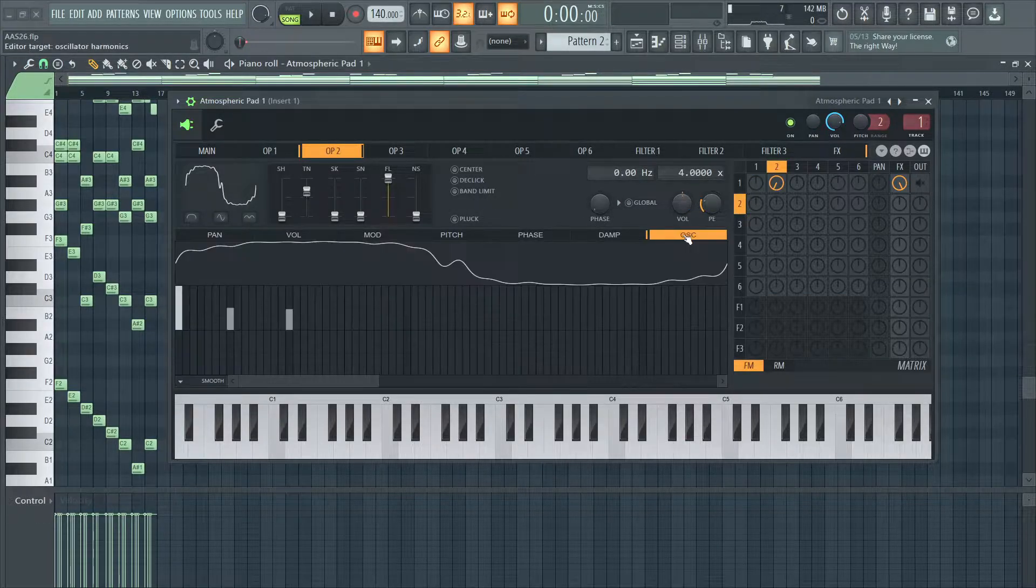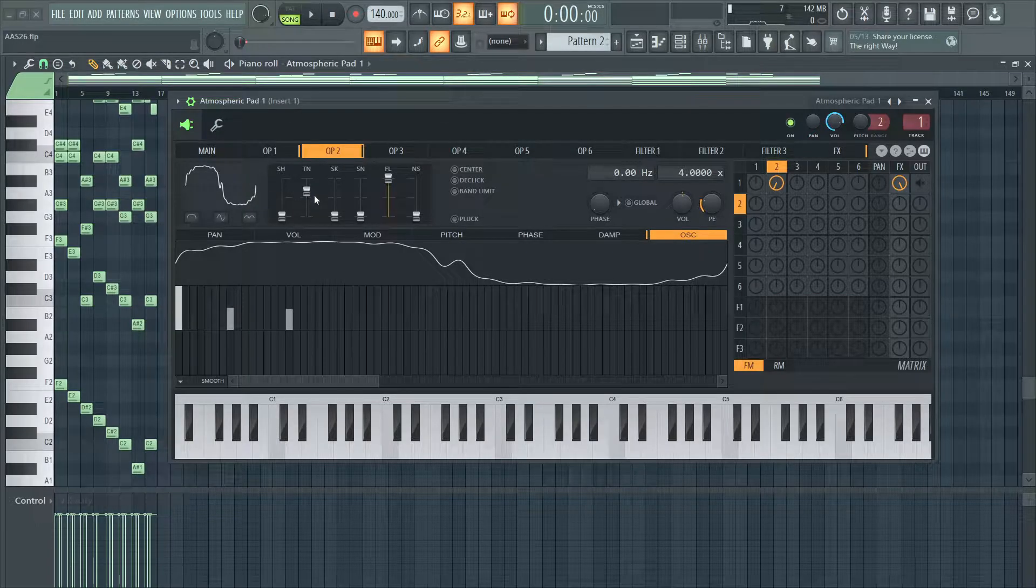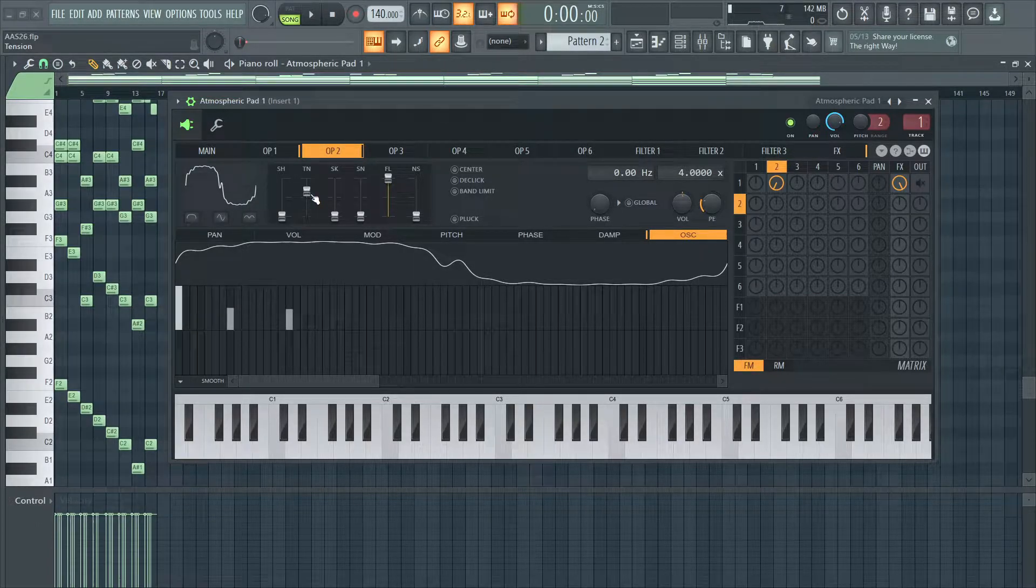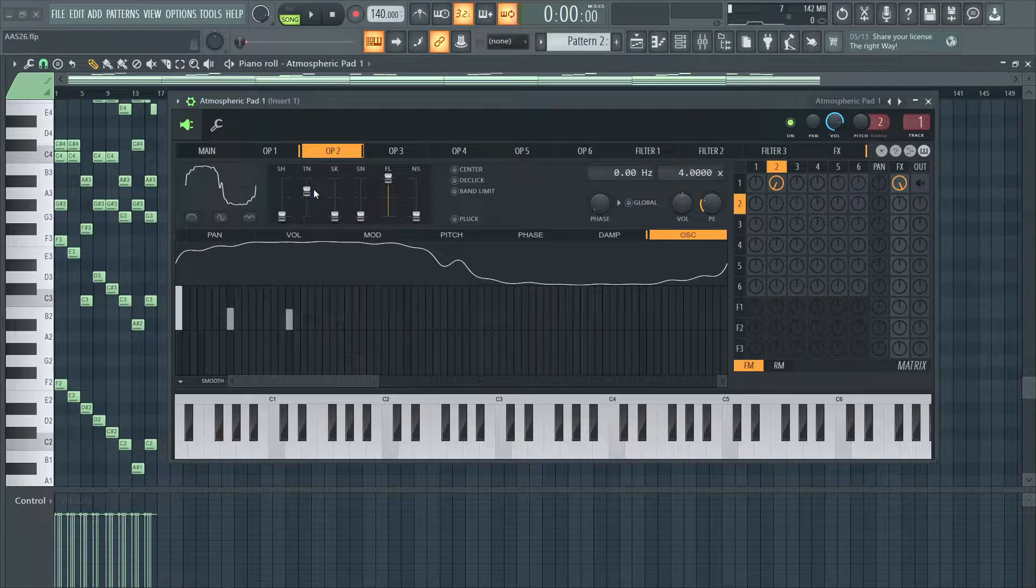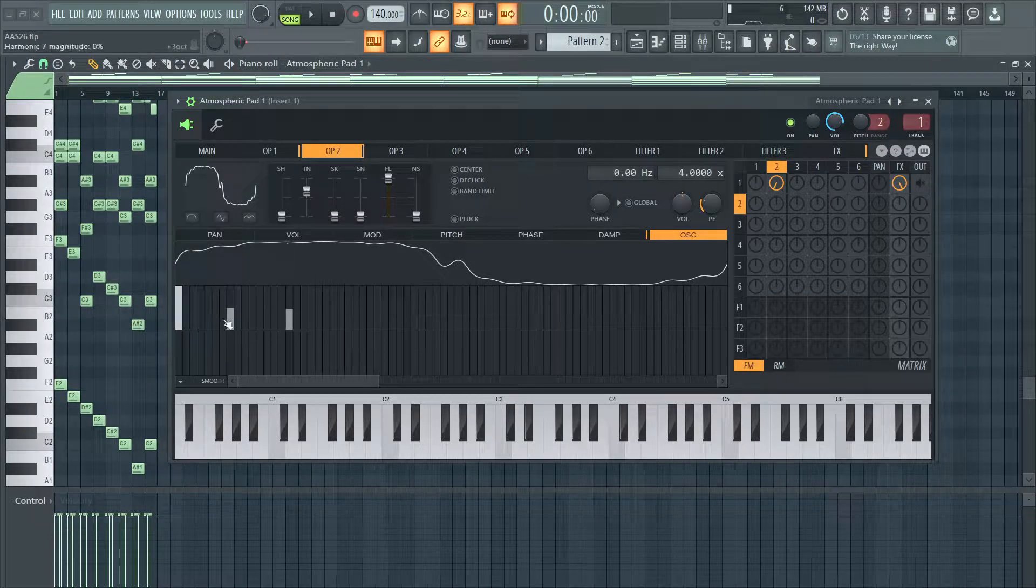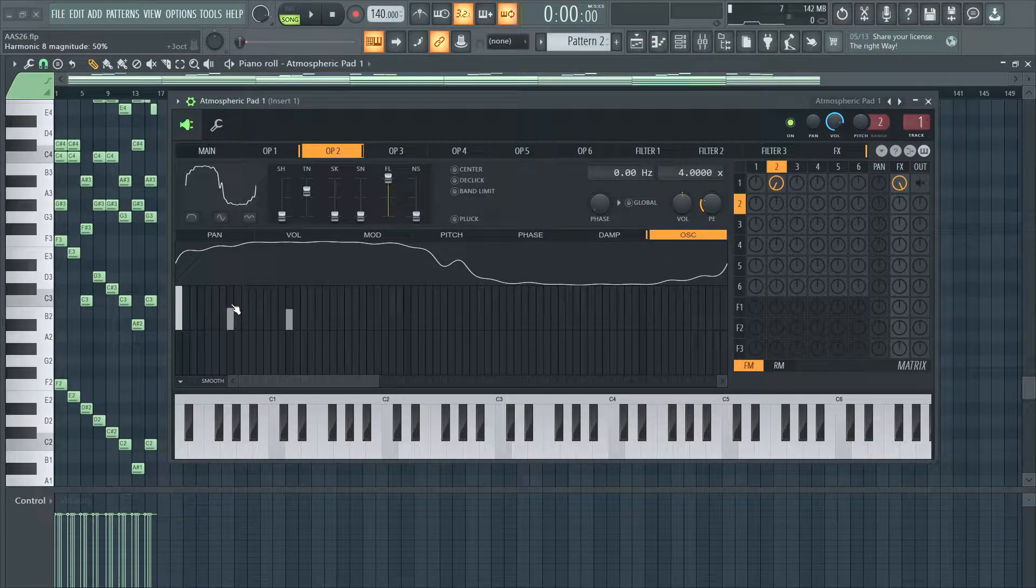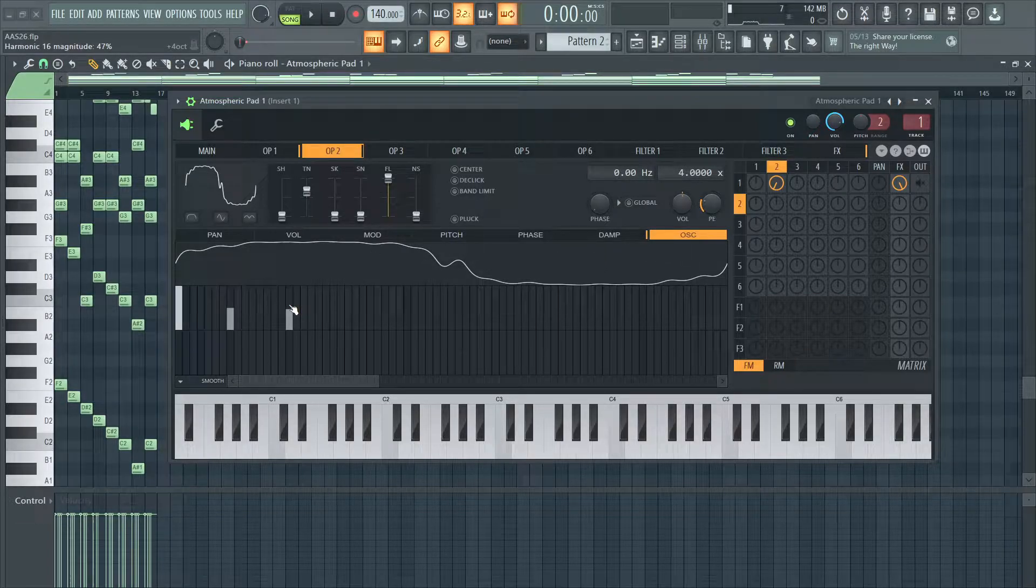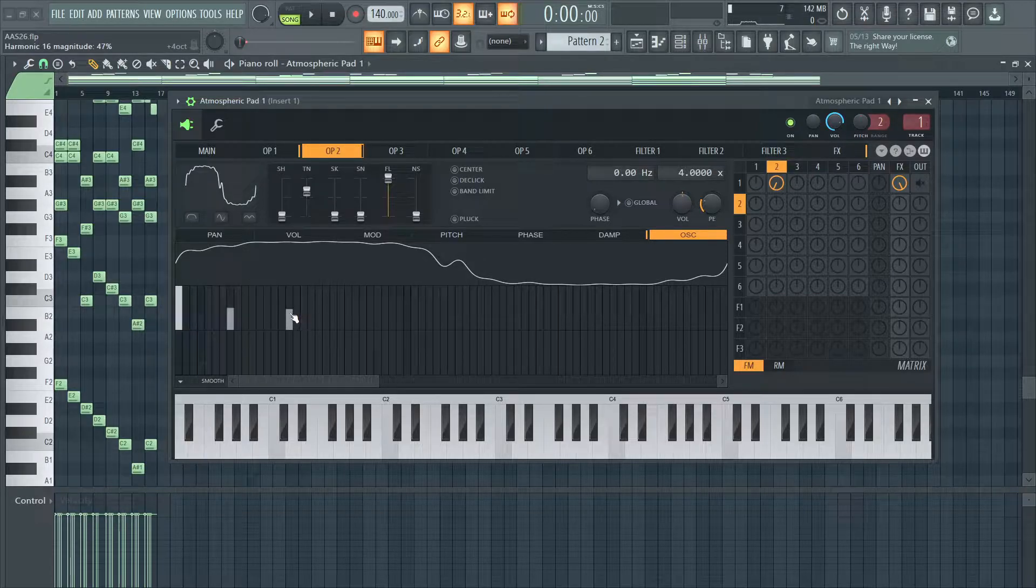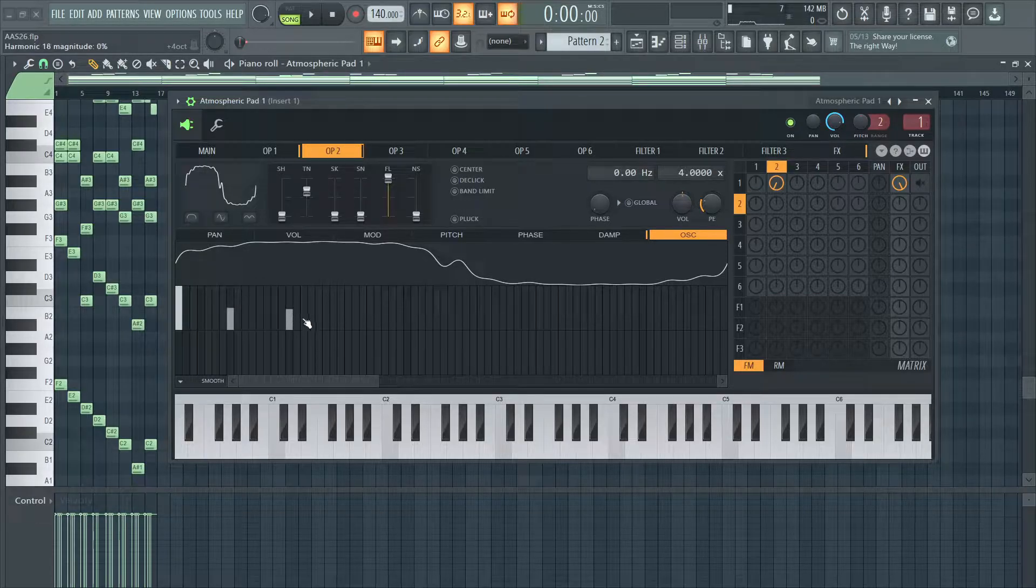Operator 2 is also a sine wave with the tension a little below the 5th tick, and I have harmonics 8 and 16. Harmonic 8 is at 50% and 16 is at 47%.